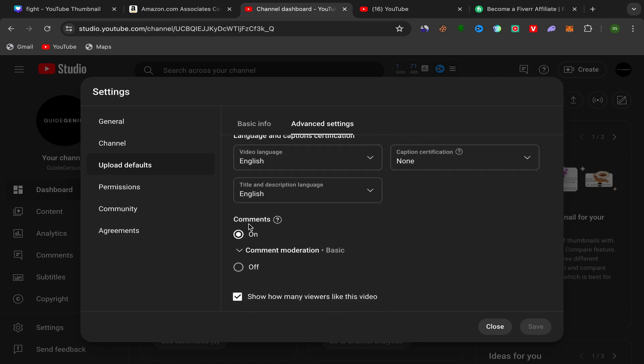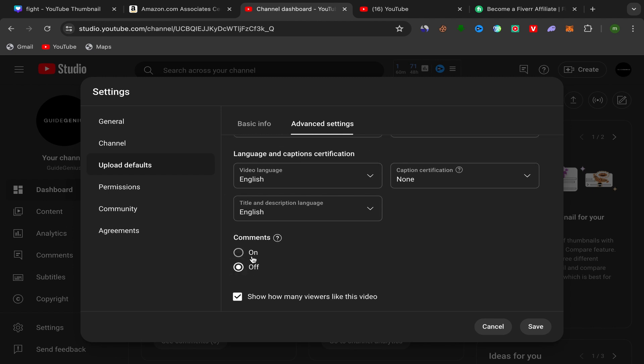and you should see here Comments. So make sure if your comments are off, make sure to turn your comments on. Click over here on On, then click over here on Save. And that's it, that's how we